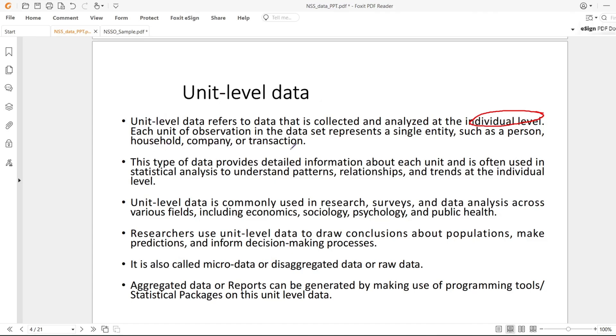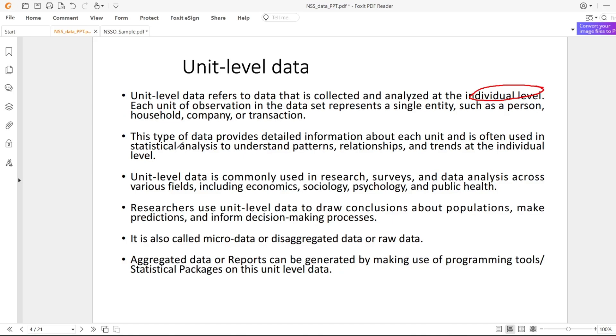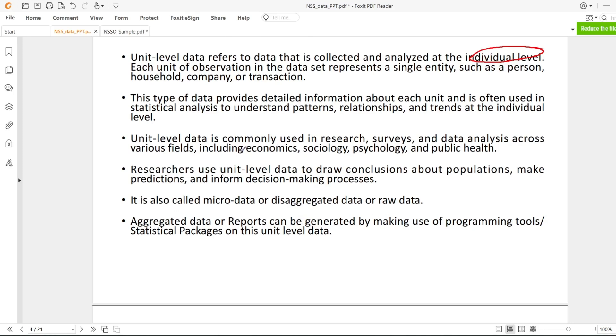For example, each time a credit card is swiped, that is unit level data for the transaction. This data provides detailed information, which is very helpful because you can understand patterns, relationships, and trends at the individual level. This is mainly used in economics, sociology, psychology, and public health.